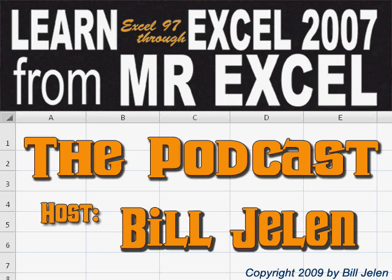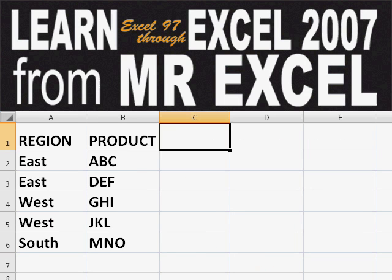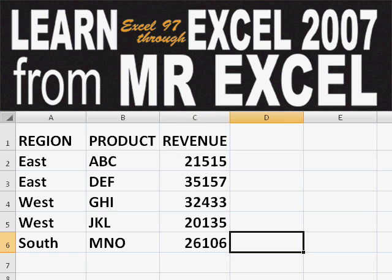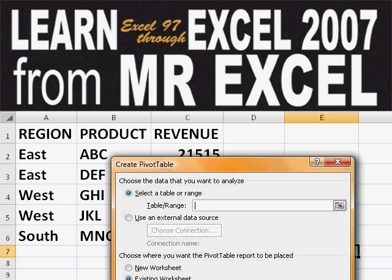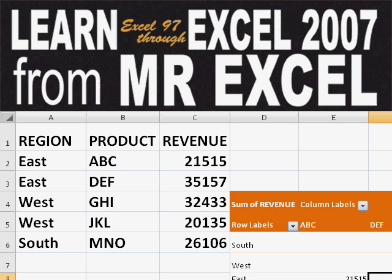Hey, welcome back to the MrExcel netcast. I'm Bill Jelen. Basically, you start out with massive amounts of data. How are we going to analyze this? Well, let's fire up a pivot table and see if we can solve this problem.